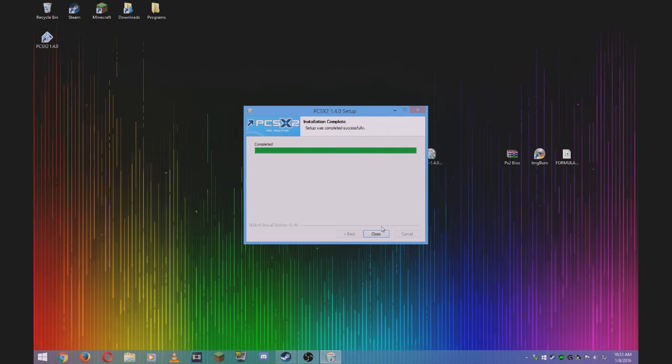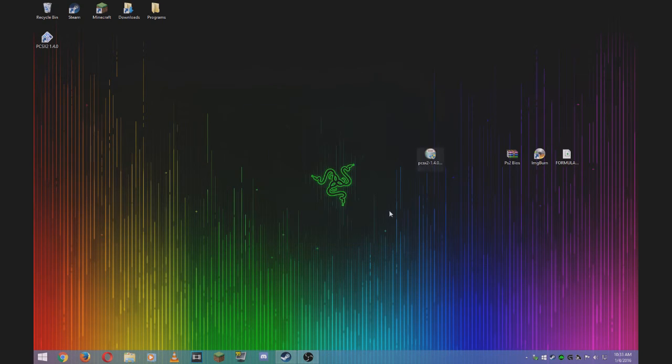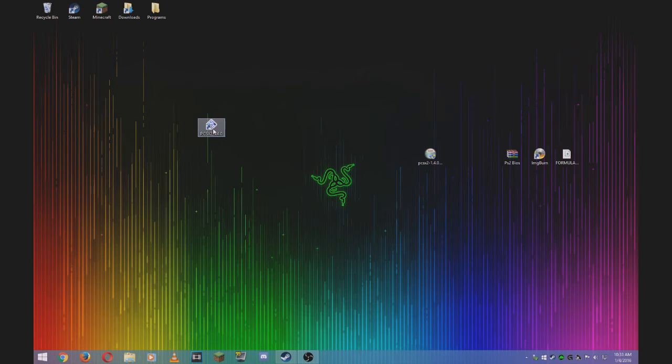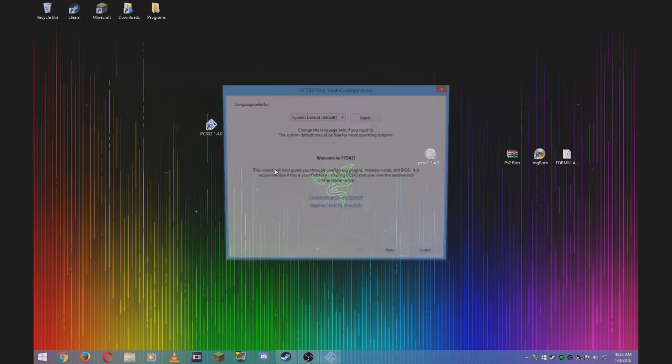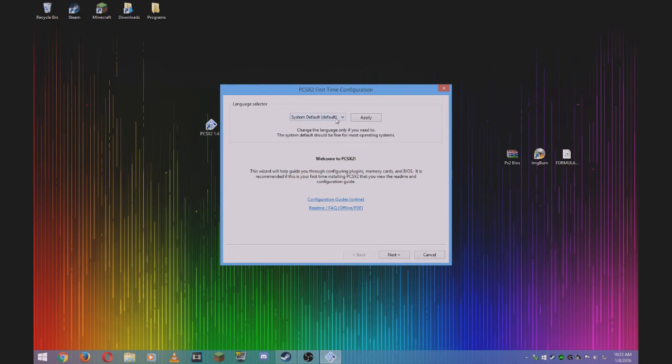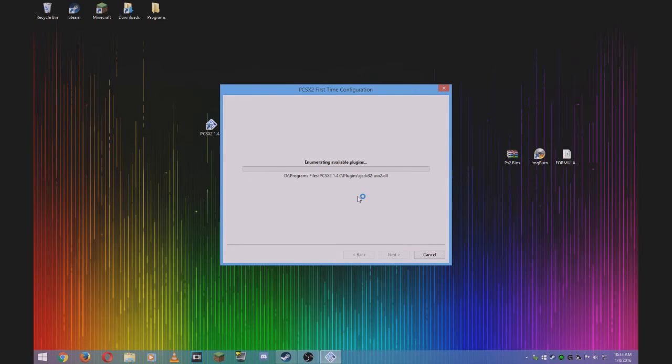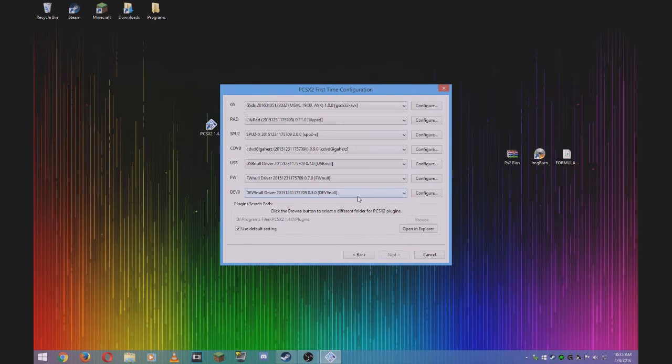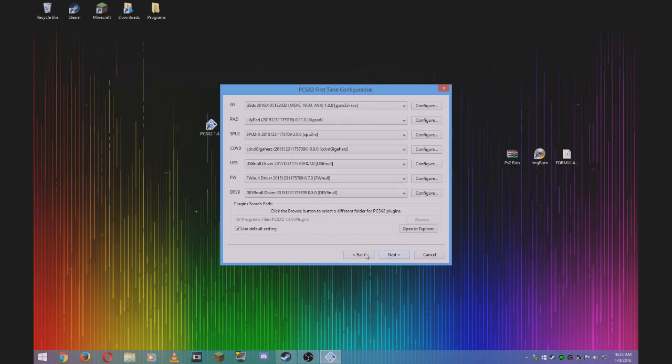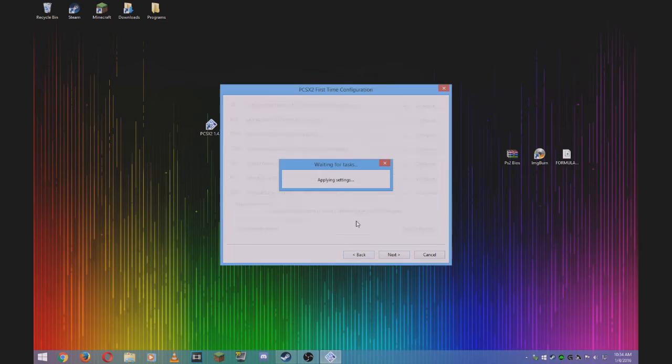Once it's done, click close and open the program. I recommend leaving it default. Now it's installing all the plugins. I use everything default as usual.